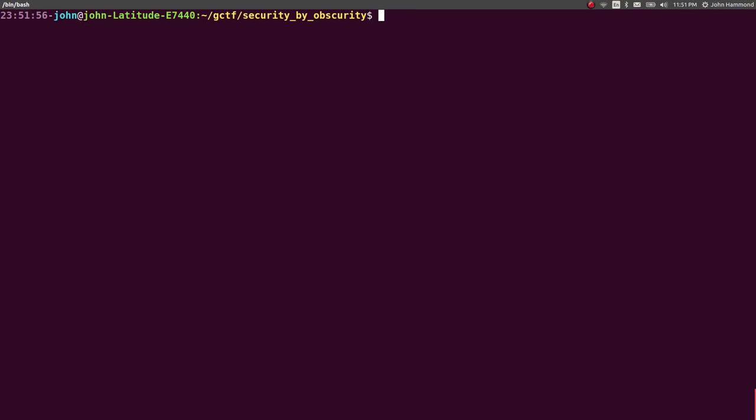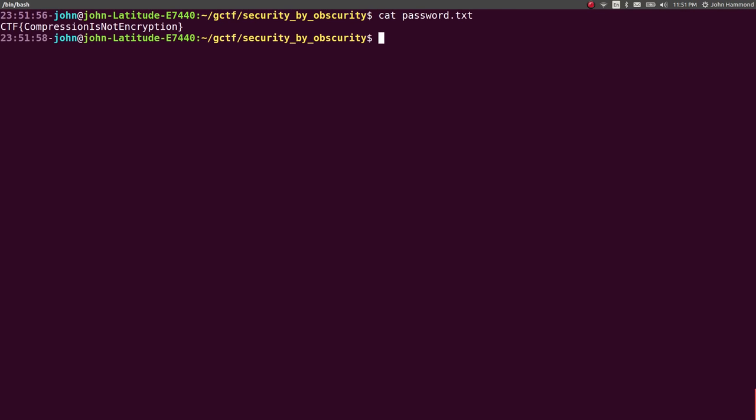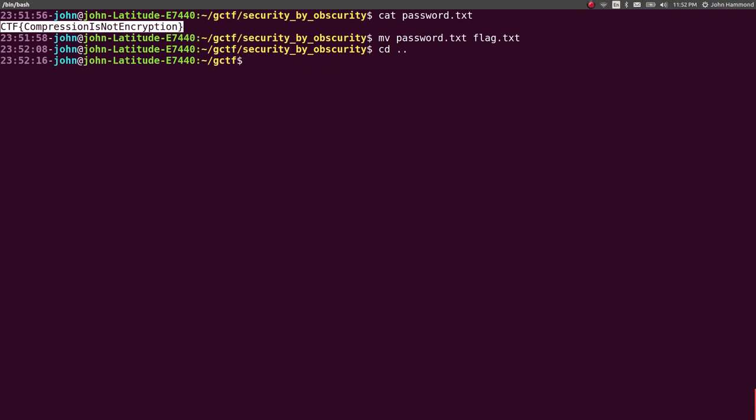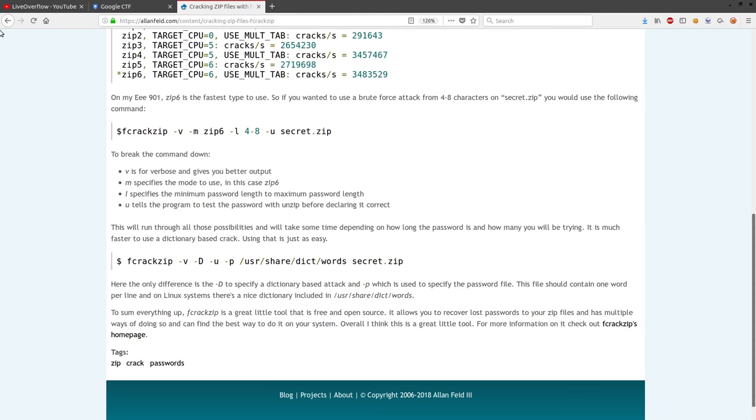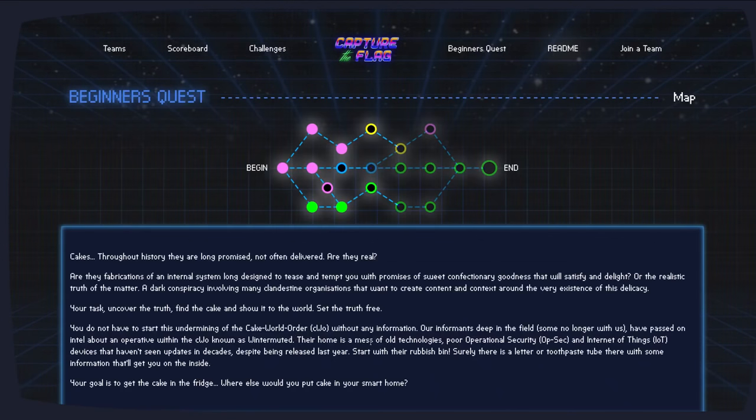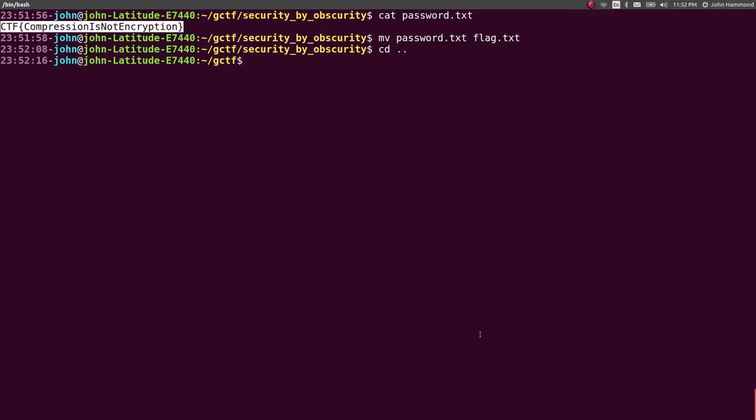CTF compression is not encryption. Perfect. Let's actually move that to flag.text. And I'm not going to write a get flag script for this. But, hey, we kind of have one in that ape.sh thing that we were working with. But it's not particularly very good. Let's submit the flag here and mark this challenge as complete.